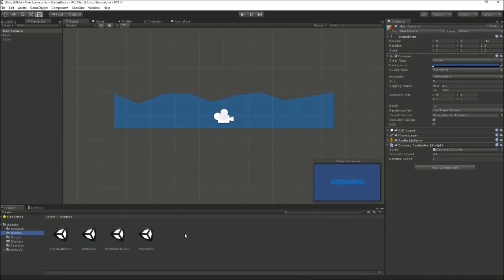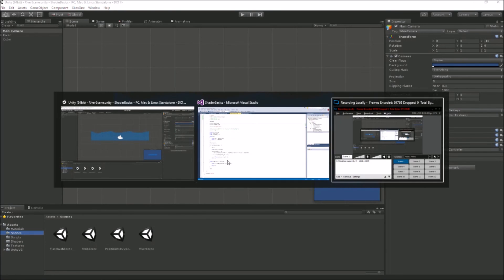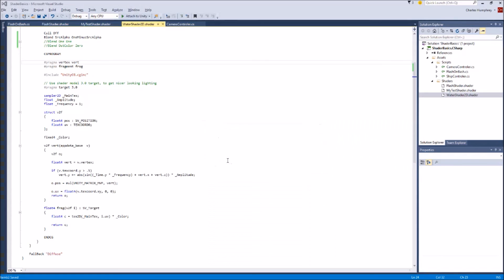That's a quick run through shader basics — hopefully I haven't confused you too much and have made things a bit more interesting. Any questions, post them below. Thanks a lot.